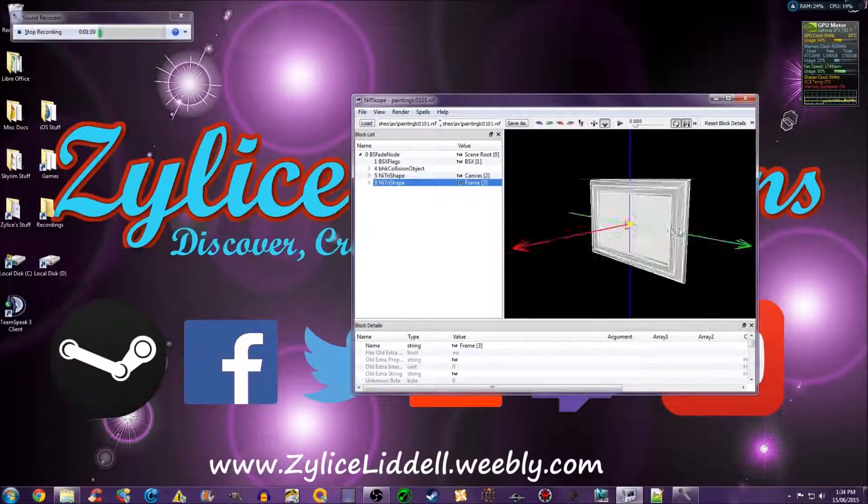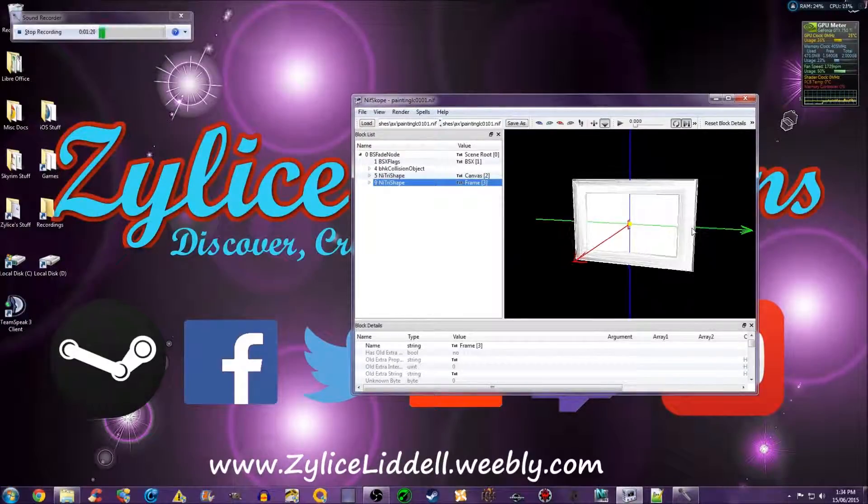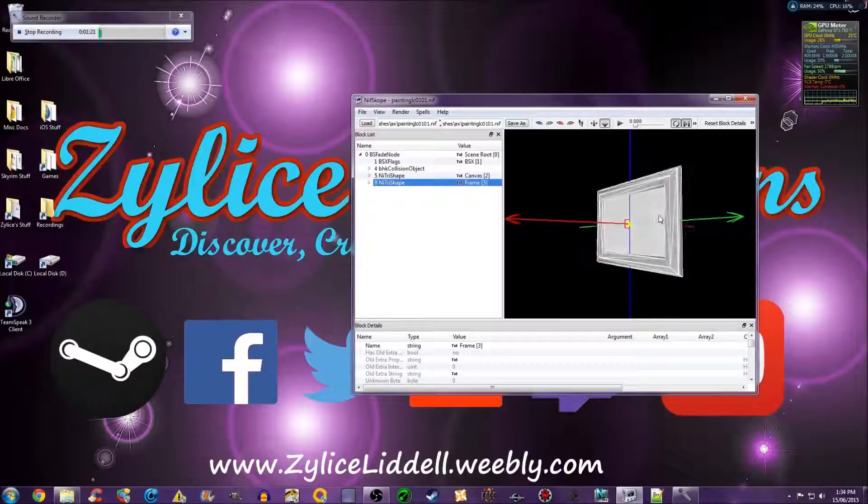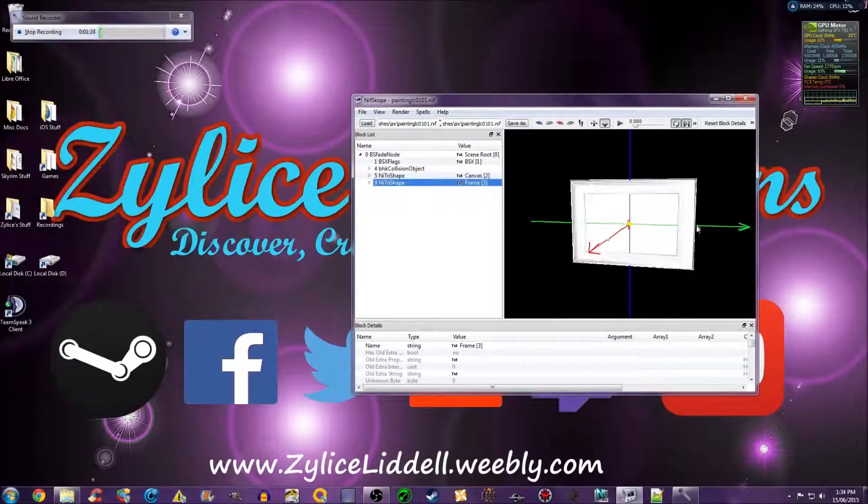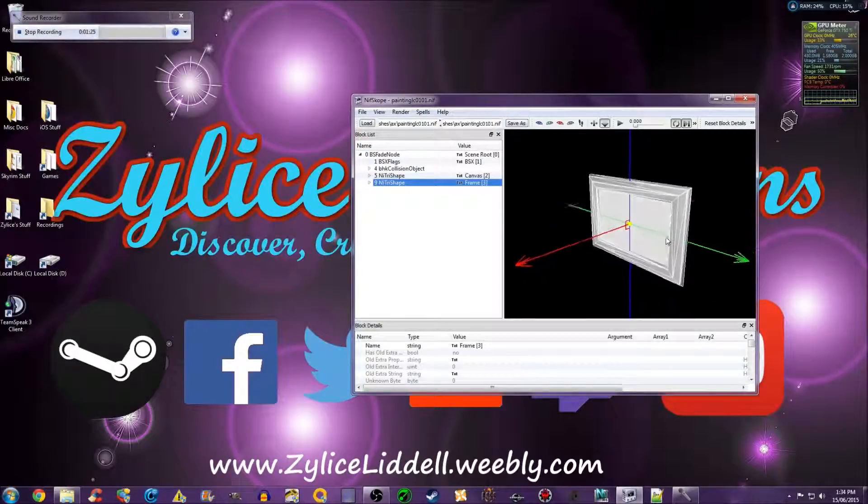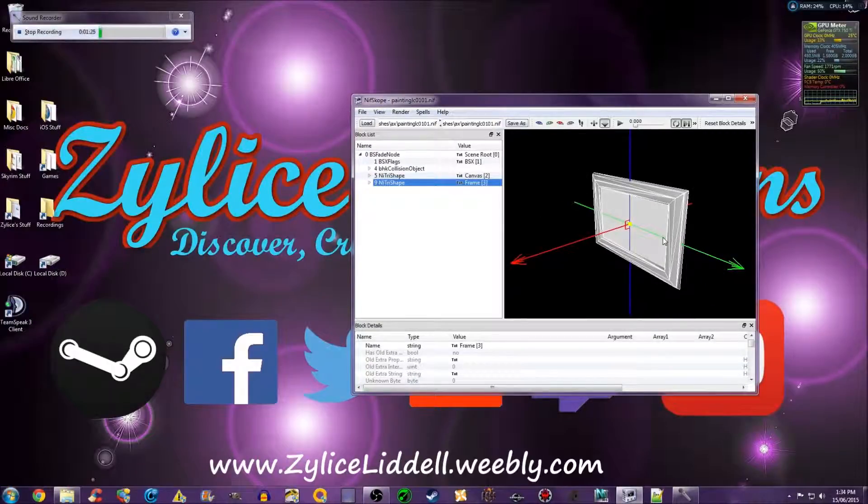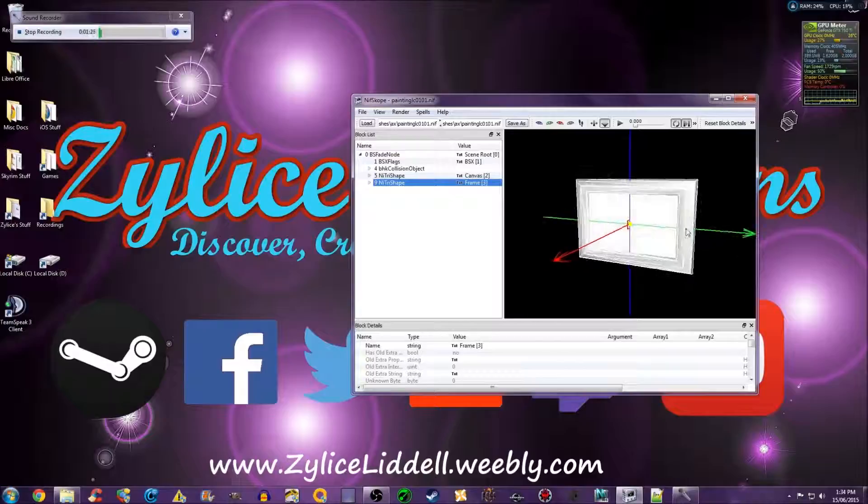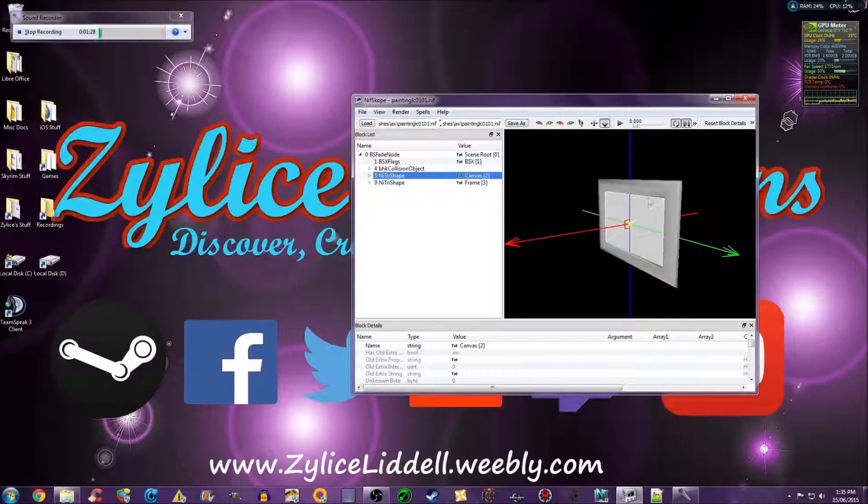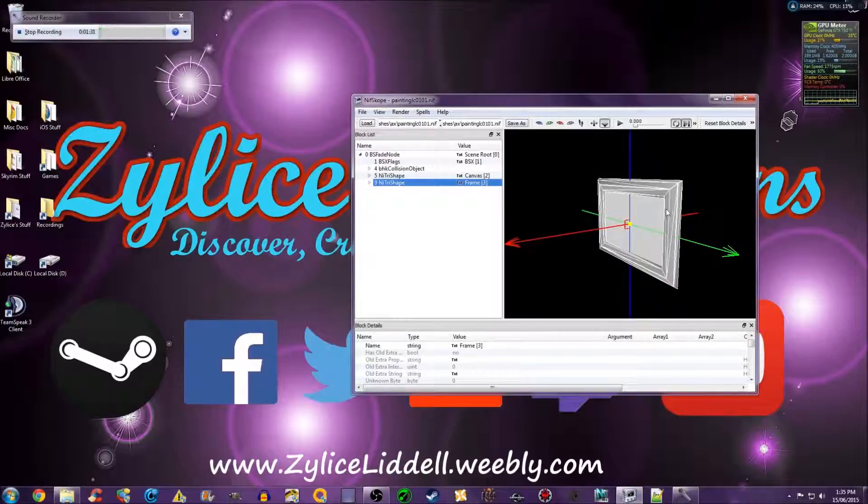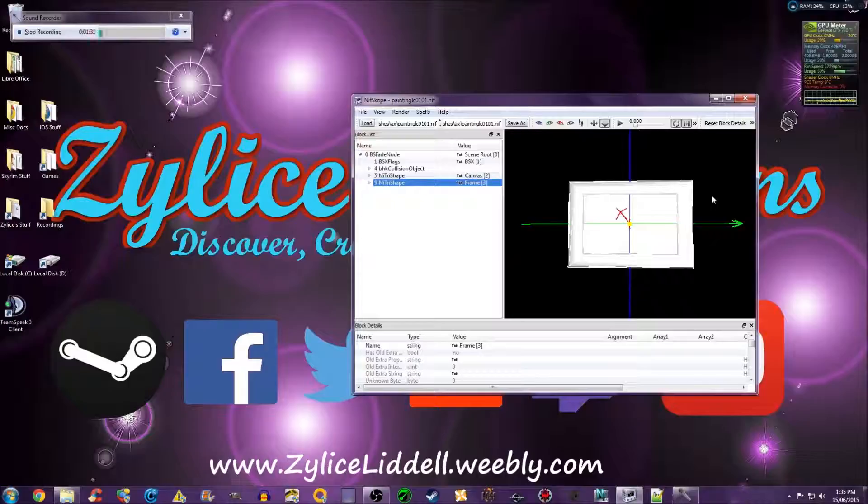This can be hard if the mesh has many parts to rotate. This method is very useful for meshes with only a couple or no other parts.